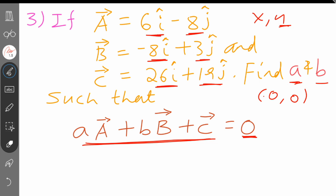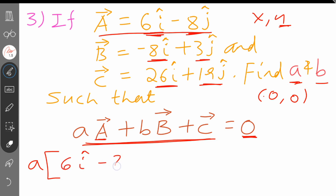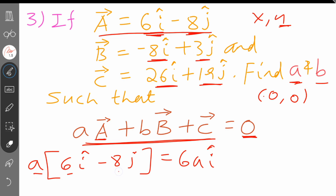Now we have a vector A with a constant. So we have A into vector A. Vector A is 6I minus 8J. Then A times 6 gives 6A in the I direction. A times minus 8J gives minus 8A in the J direction.